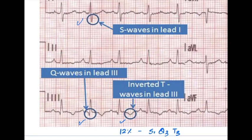To summarize: the most common ECG finding is sinus tachycardia. The other ECG changes are right ventricular hypertrophy and right heart strain pattern, right axis deviation, and in 12% of individuals the S1Q3T3 pattern.